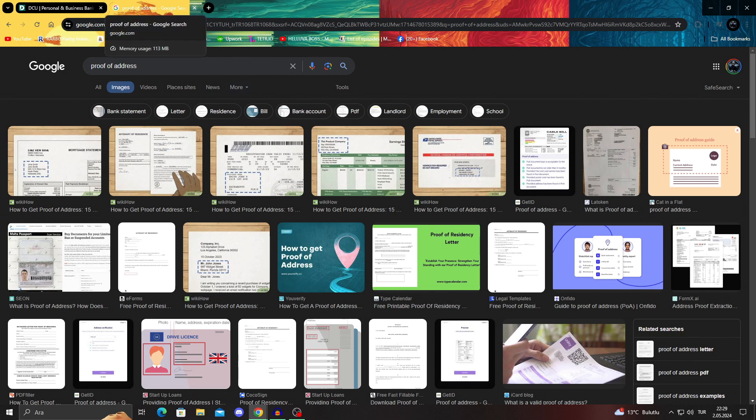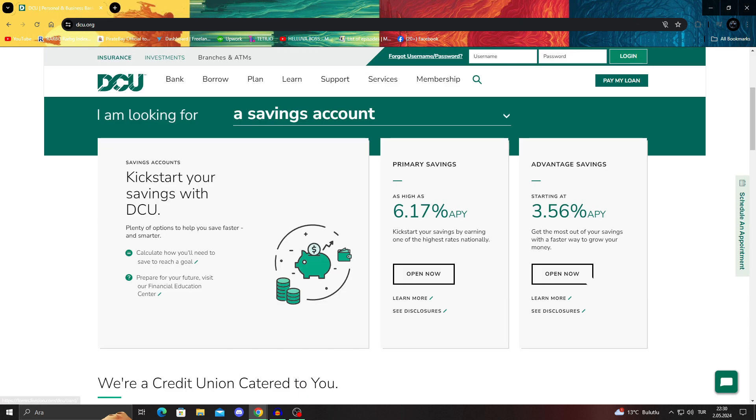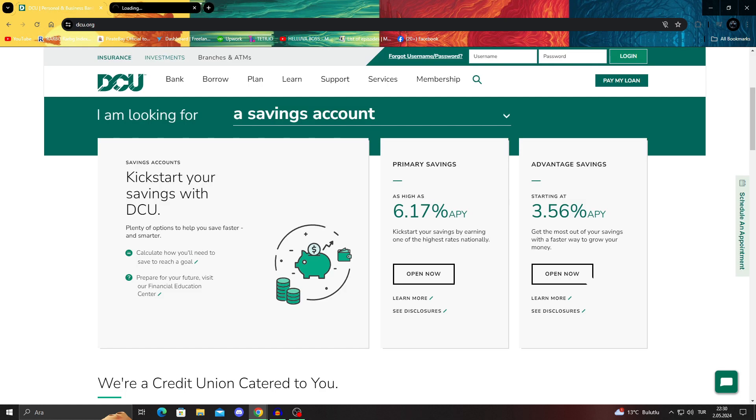And when you have all of those, you will be able to go back to DCU, select your account, and send them everything they need so you can open up your account and kickstart your savings.